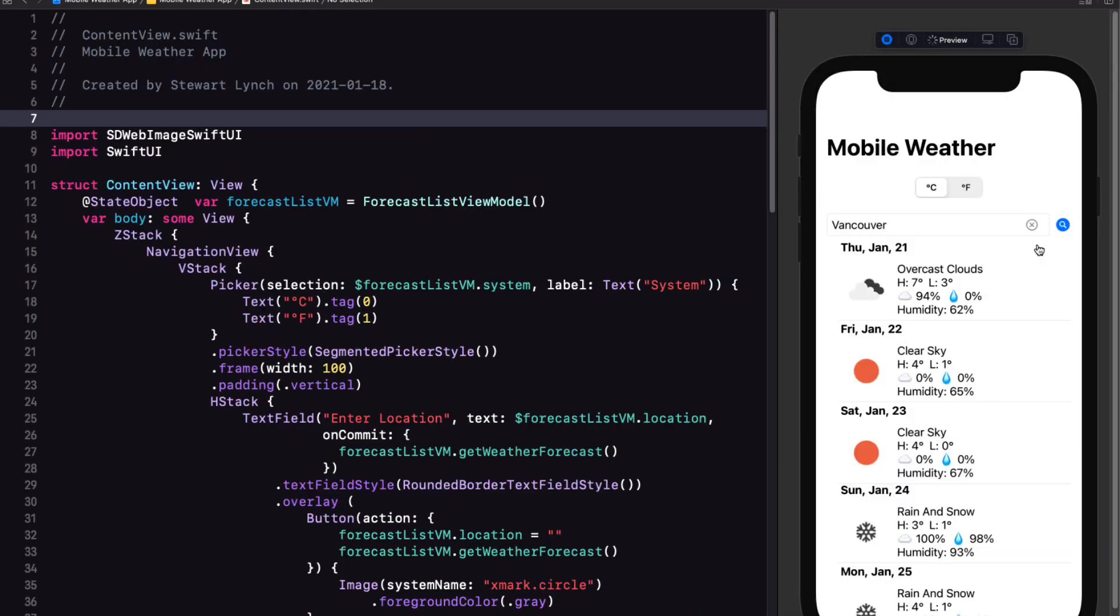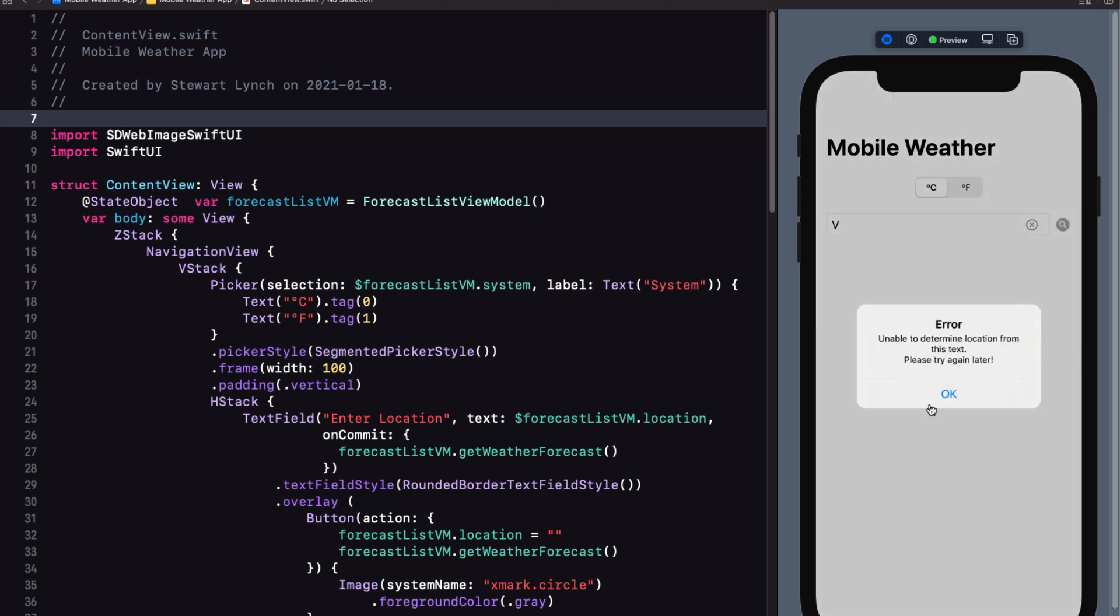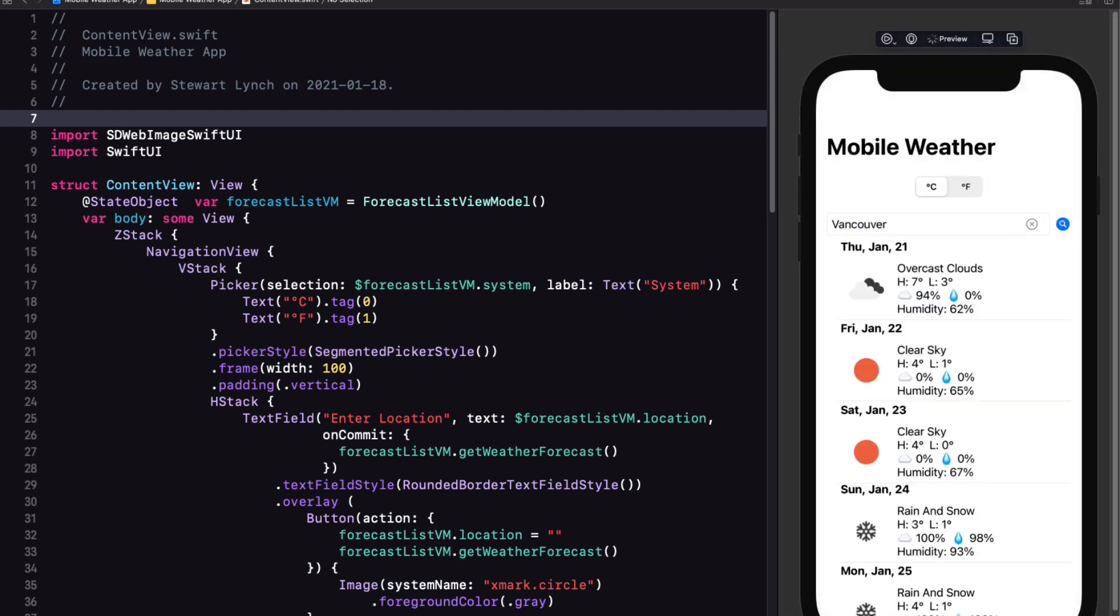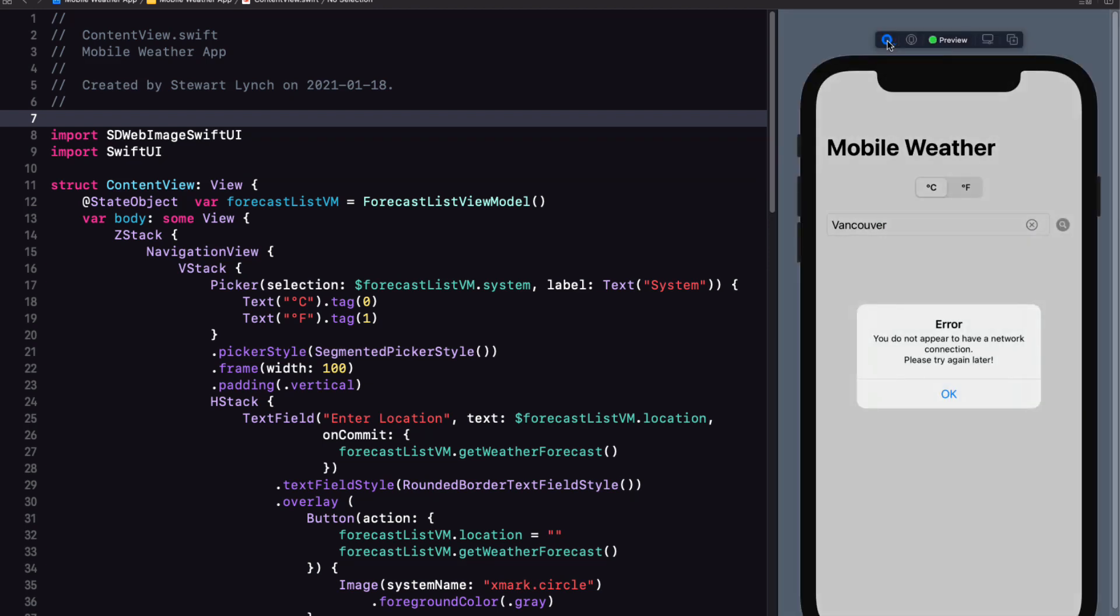Let's test this now first with the location error. That's better. How about a network error? That's better too.